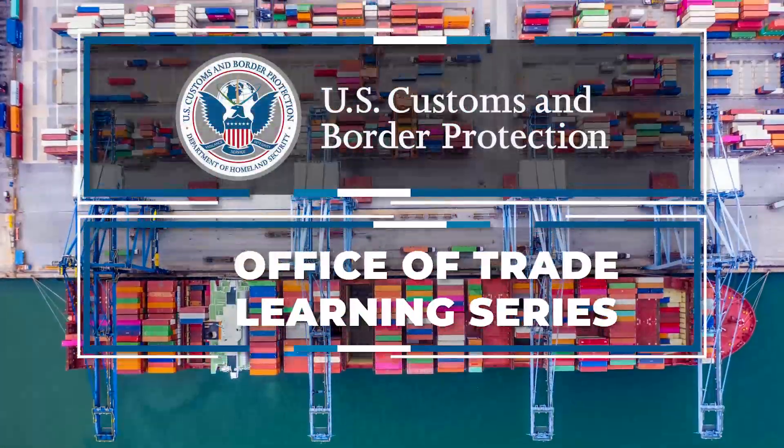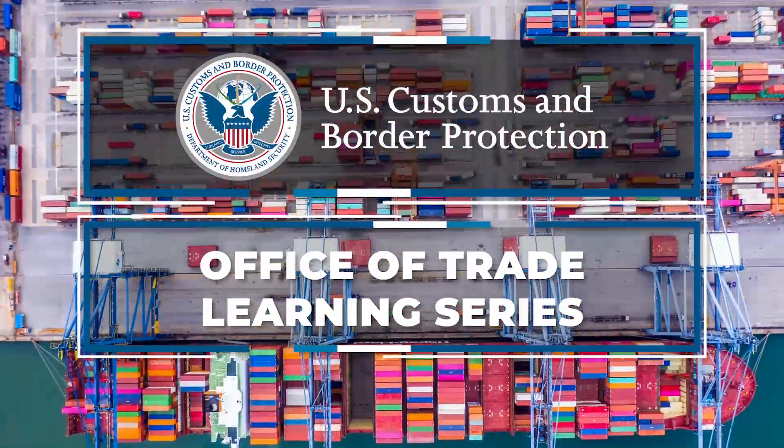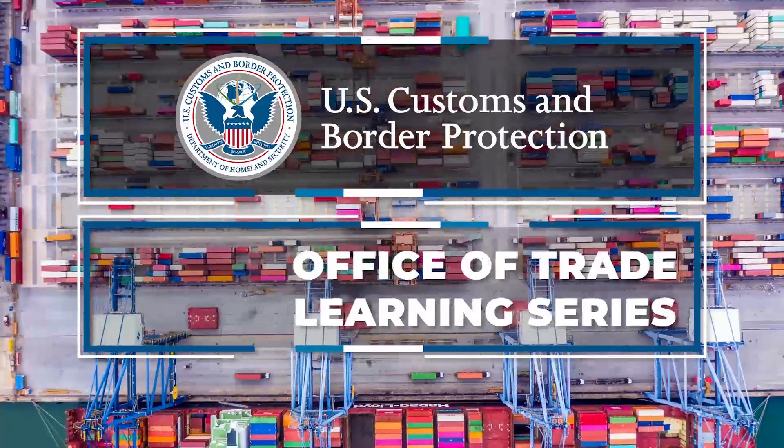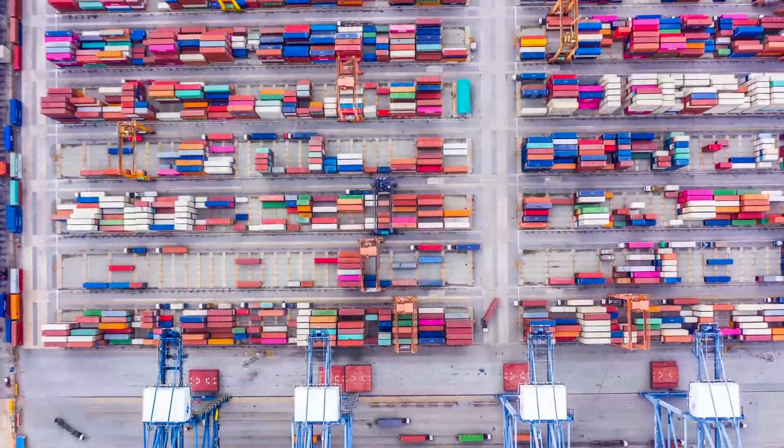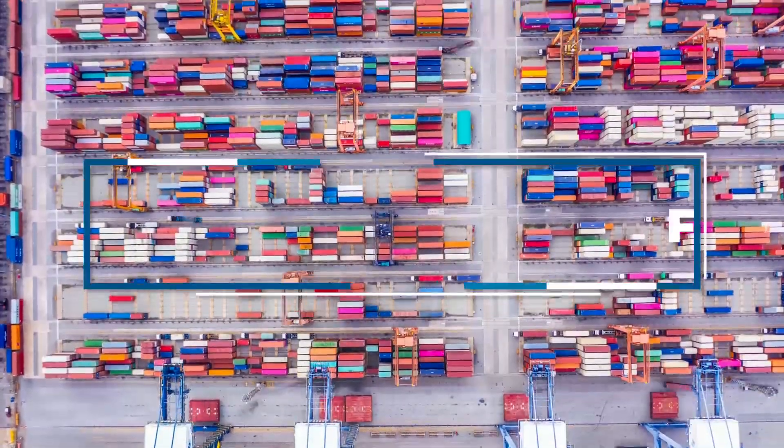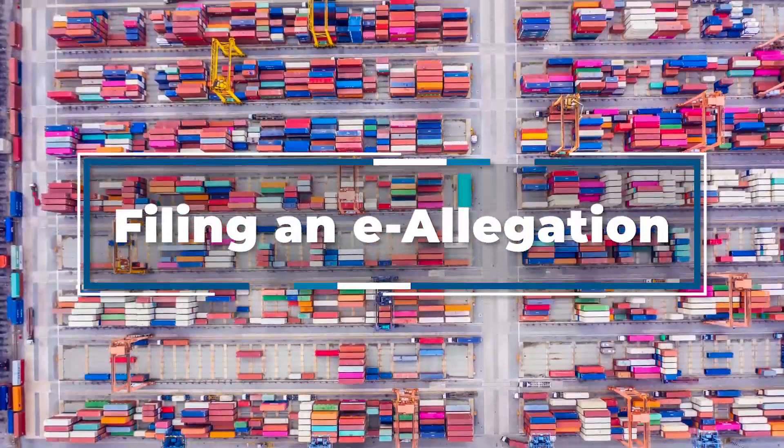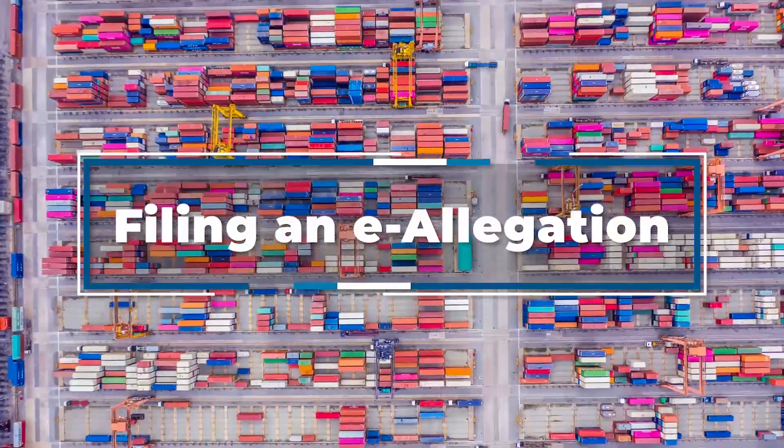Welcome to U.S. Customs and Border Protection's Office of Trade Learning Series. The purpose of today's video is to explain how members of the public and the trade community can report suspected trade violations through CBP's eAllegation portal.